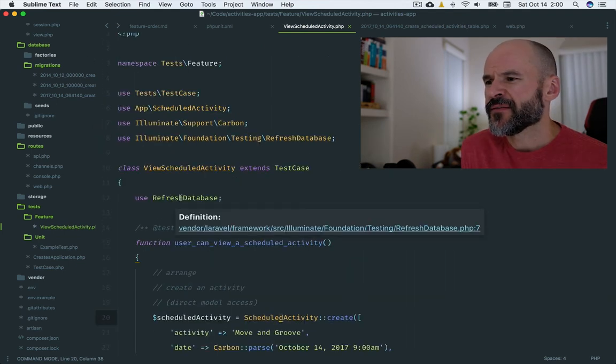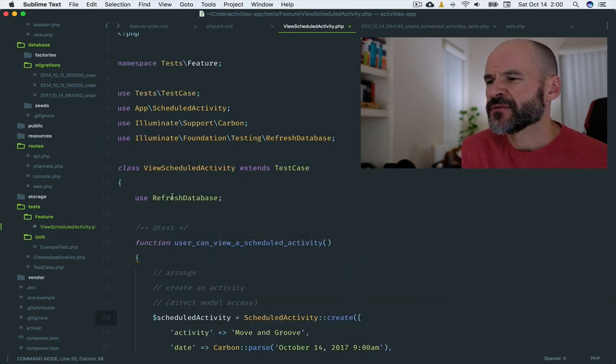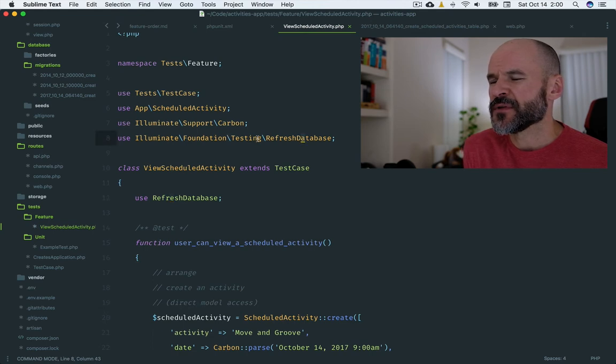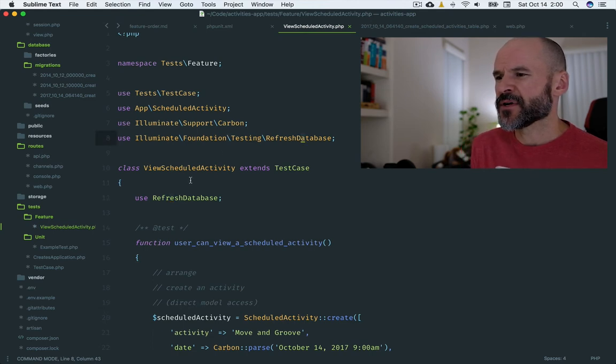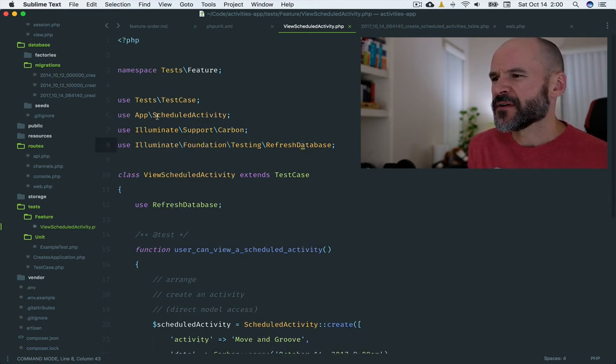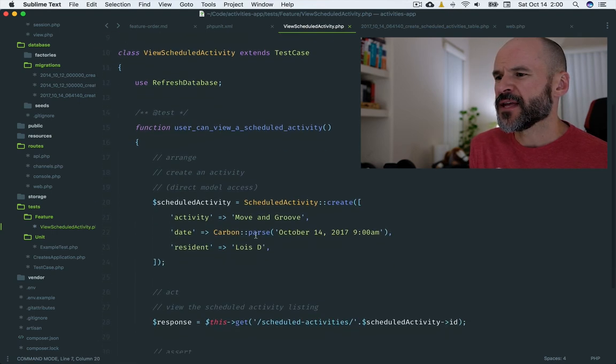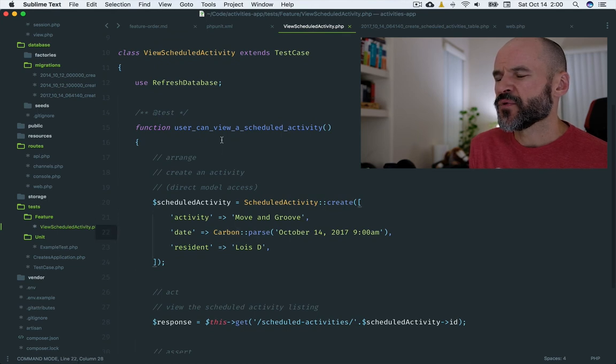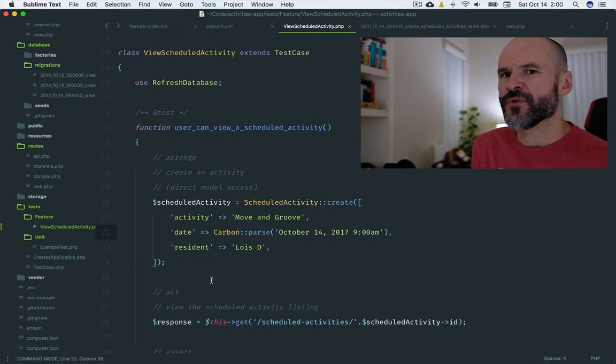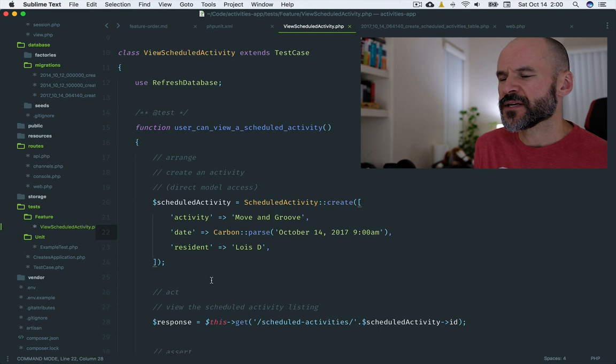I'm having to use the refresh database, which used to be the database migrations call. I'm referencing my class, so that's now fine. I've got carbon in there for this date, so that's fine. I've imported it because I was getting errors on all of that initially. That's how we're moving through the test.